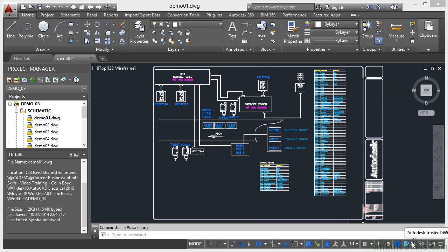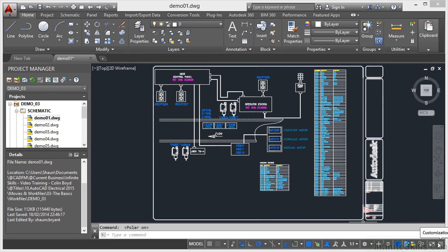I've also got here that it's a trusted DWG. So it's a trusted DWG that's been created within AutoCAD itself. And I've also got isolate objects. I've got the opportunity to do a clean screen, which means I lose all the extraneous icons around the edges. I don't like to use that, so I always leave that off.